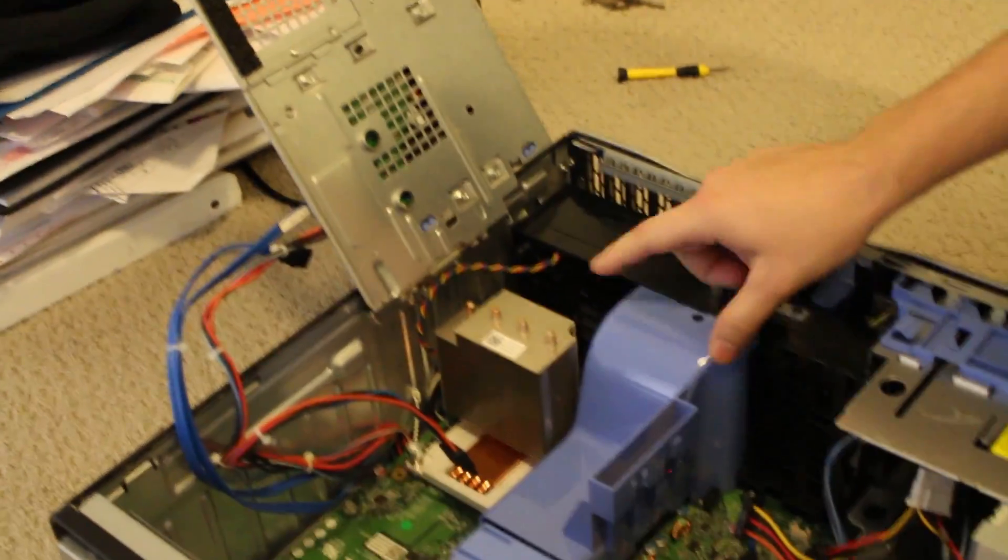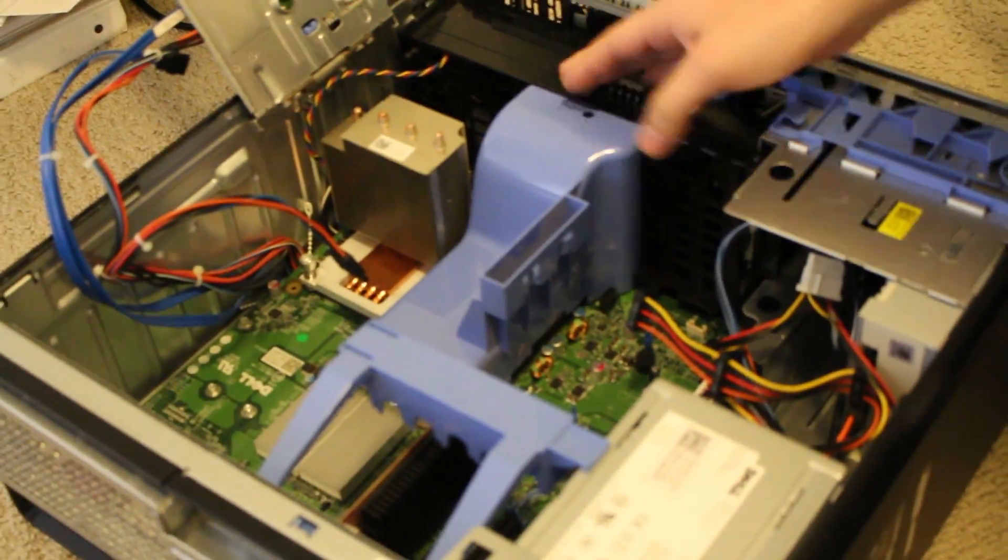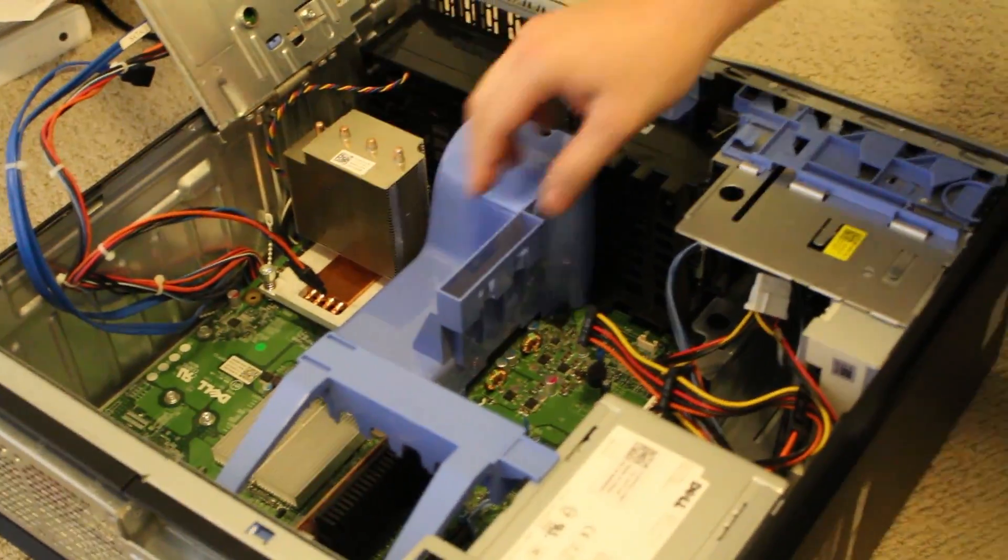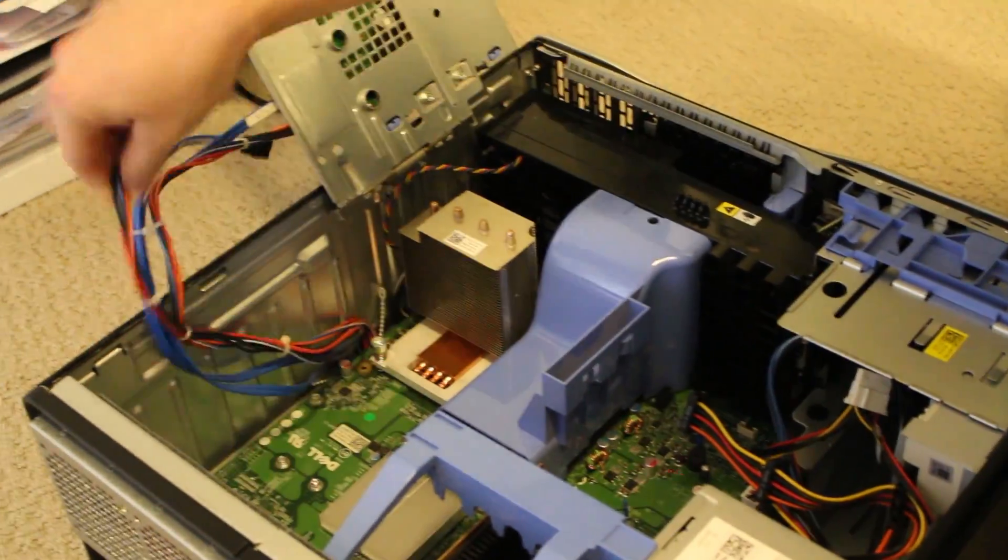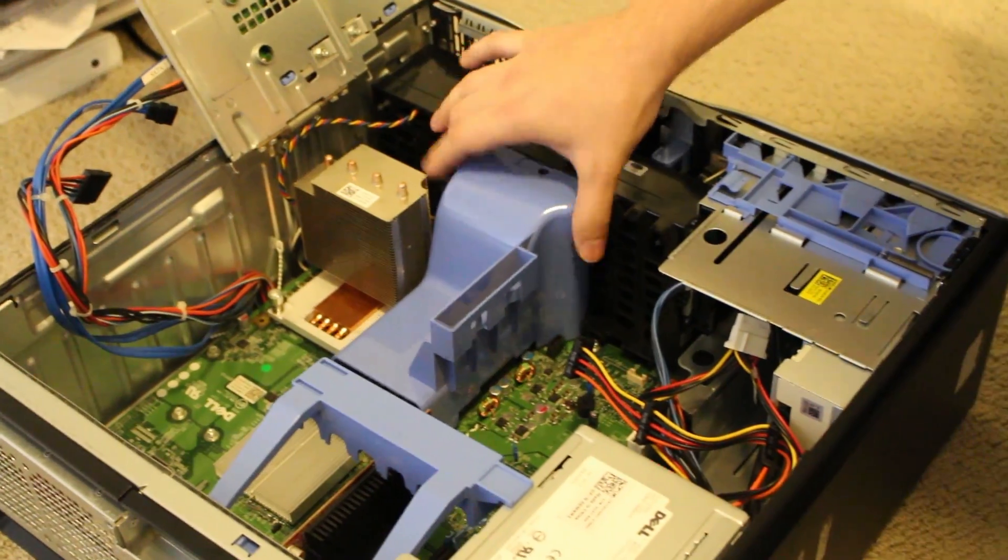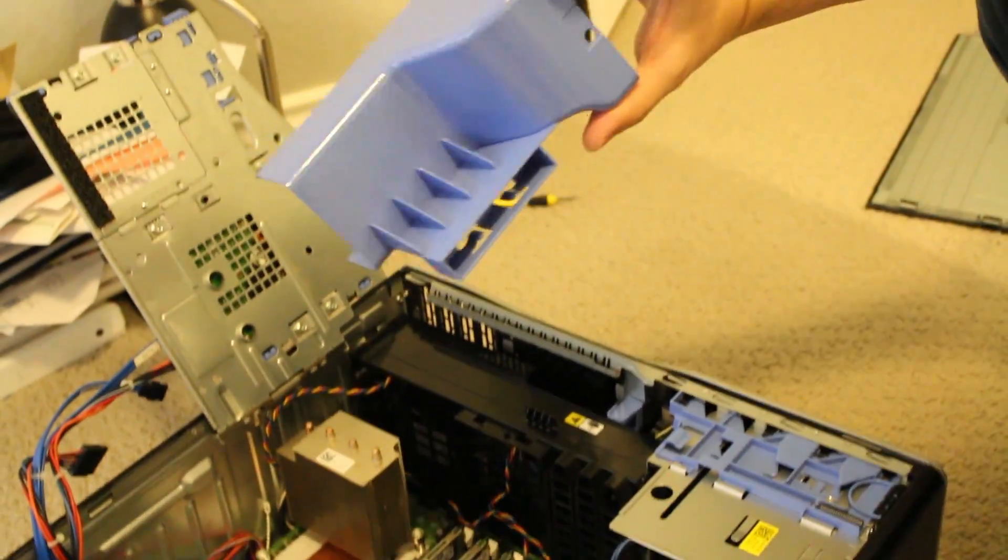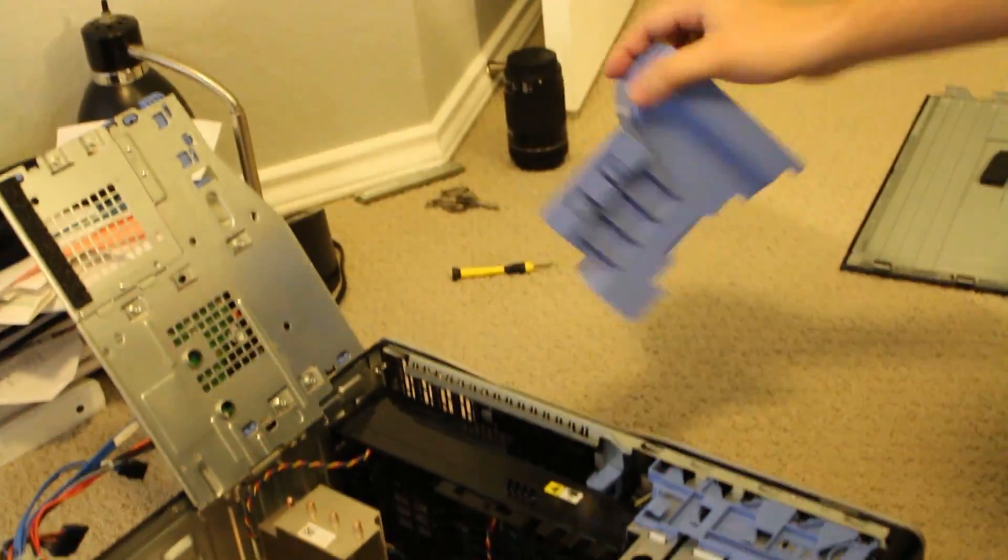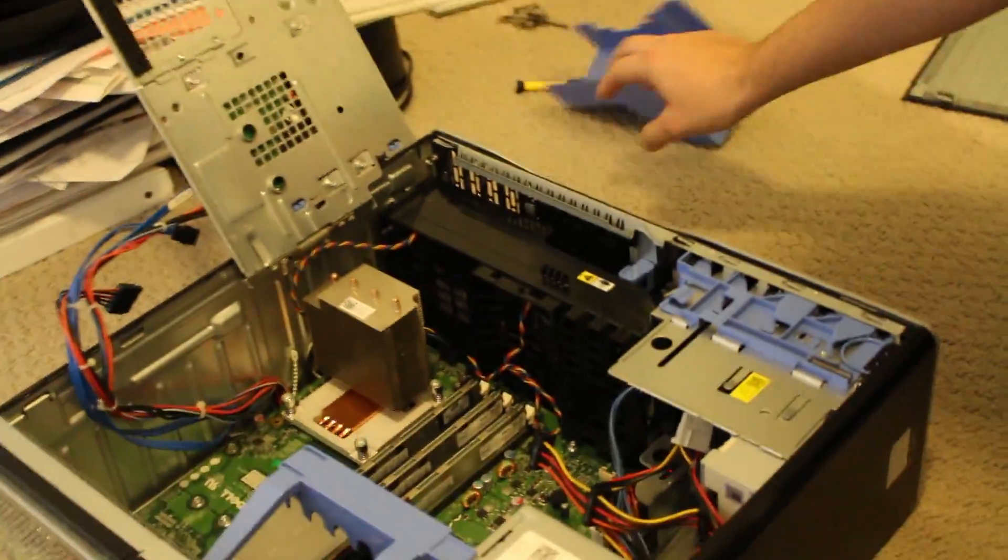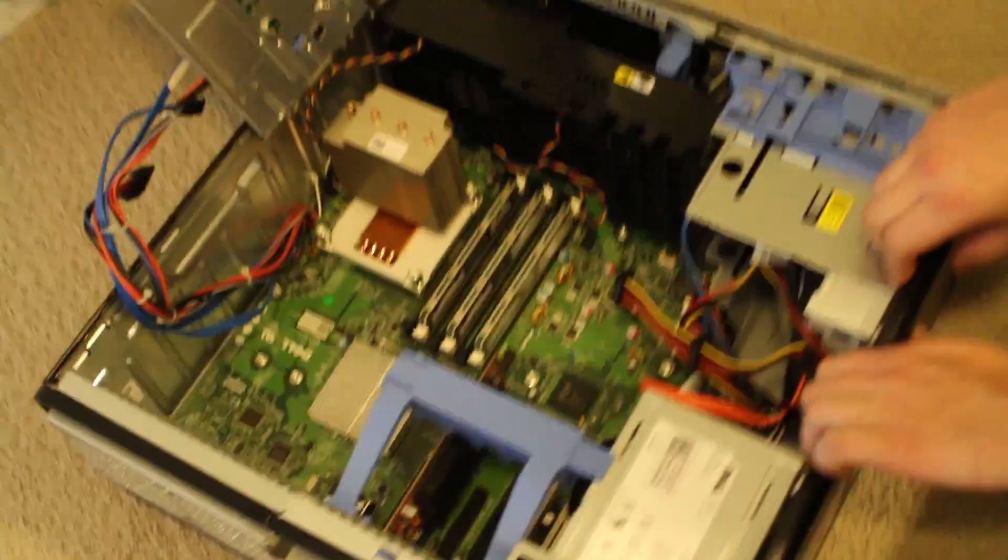Then you have this air vent, it's pushing air around the RAM, keeping it cool. So you just bring that up, it's not locked into place or anything, just a piece of plastic. Get that out of the way.